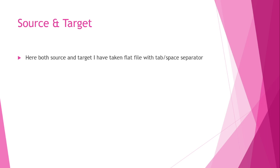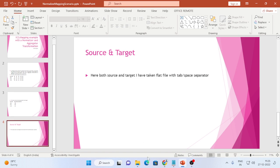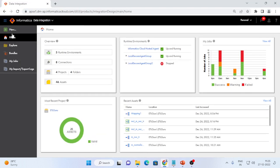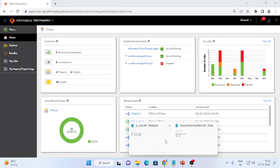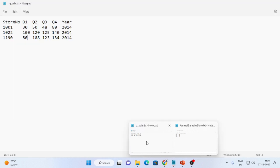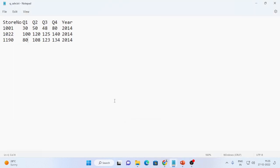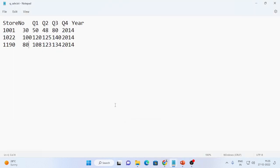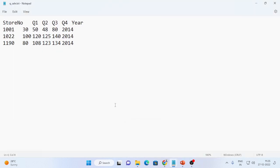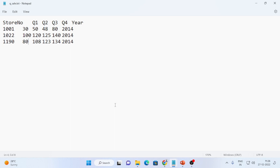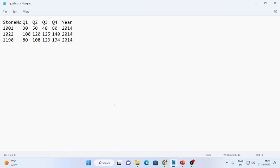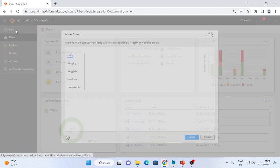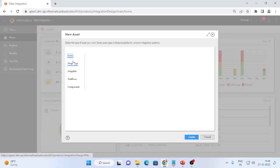Let us go to IICS dashboard to implement this mapping. Here this is my source file. Here you can see there are 3 stores and 4 quarters with respect to the year 2014. Let us create a new mapping.